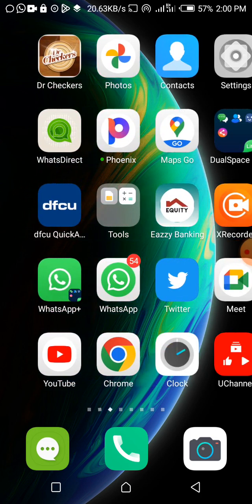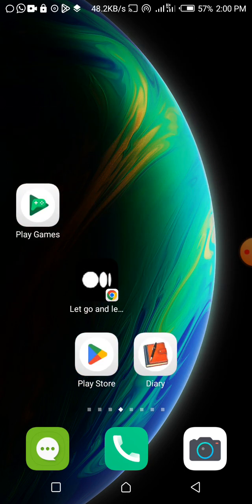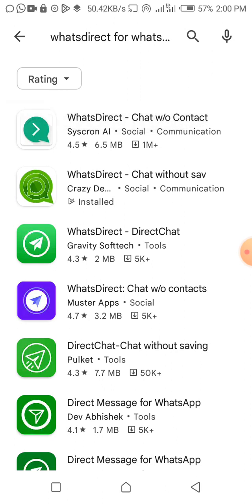We're going to do this using an app called What's Direct. I'm using an Android phone, so I'll show you on the Play Store — it's already on my phone. You go to your Play Store or Apple Store and search for an app called What's Direct. There are multiple results, but the one I use is the second one, which has an icon like WhatsApp in that shape.